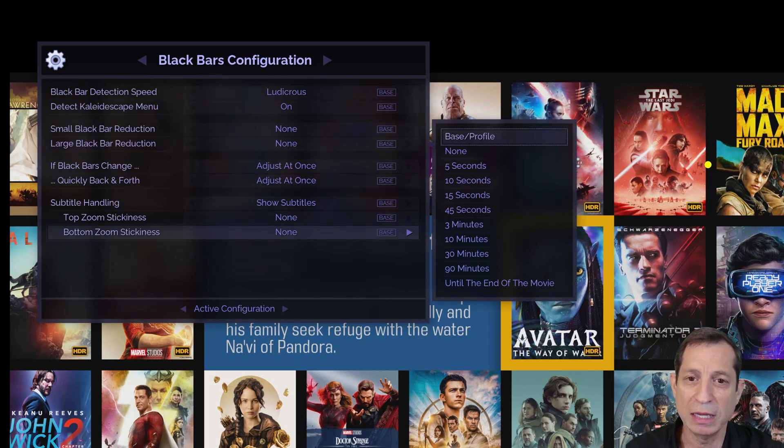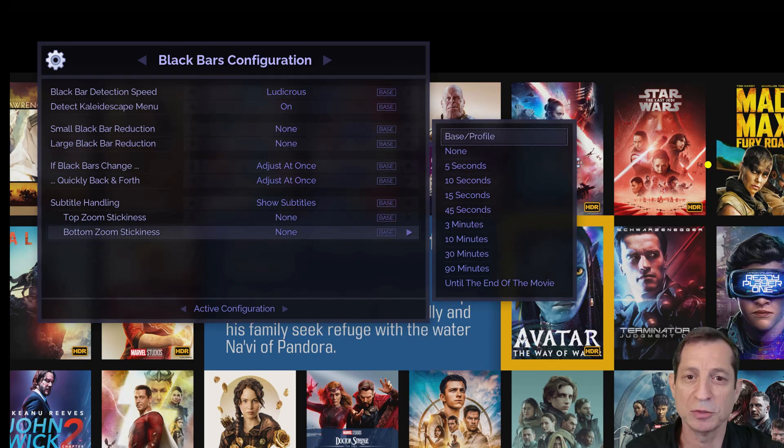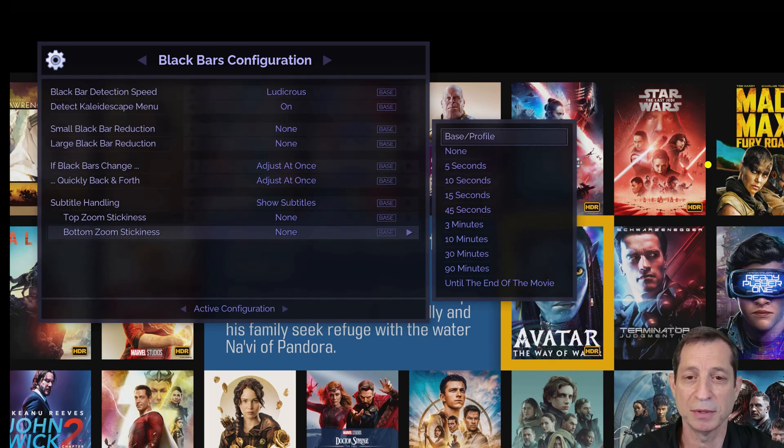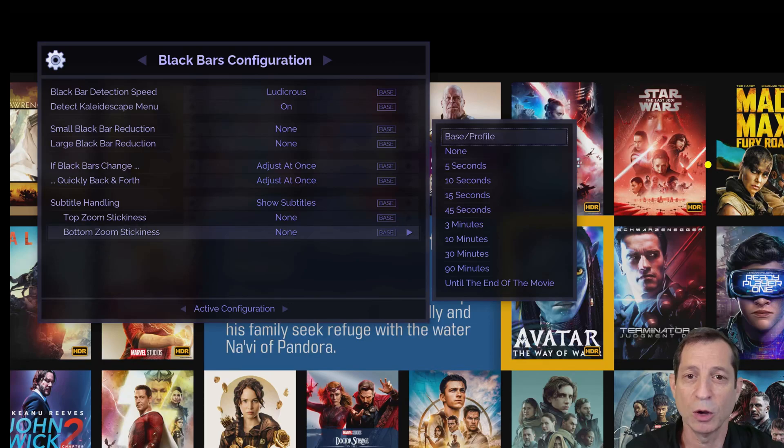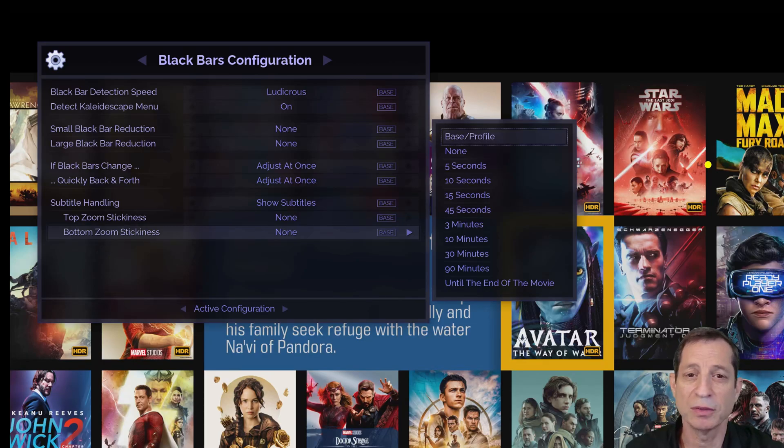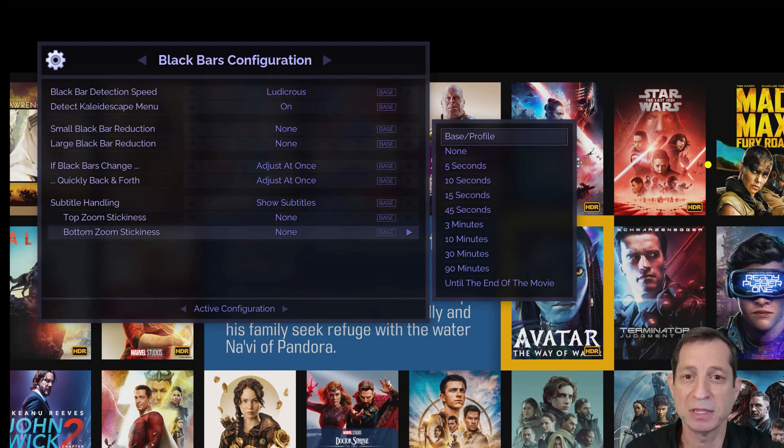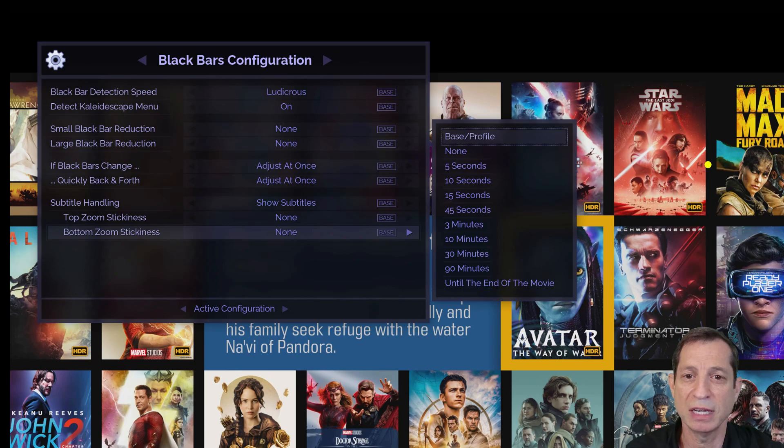Your Envy may already include a subtitles profile group specifically for this purpose, depending on when it was shipped. And likewise, a quick press of the magenta button on the backlit remote control may toggle the subtitle handling on with a five-second bottom stickiness, and a press and hold of this button turning the stickiness back to none.